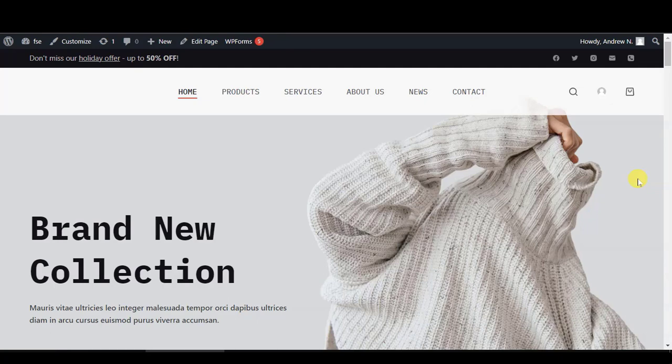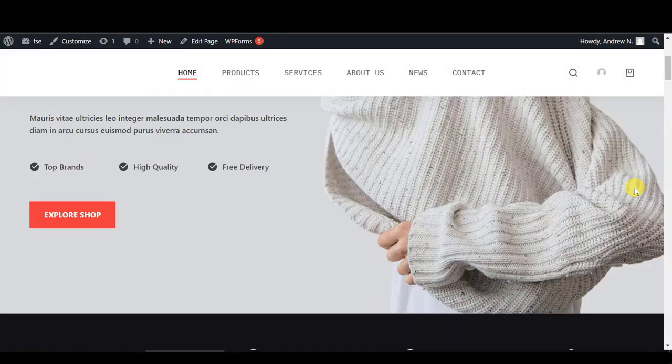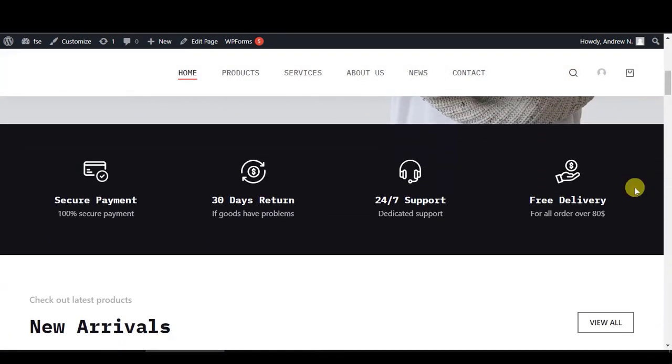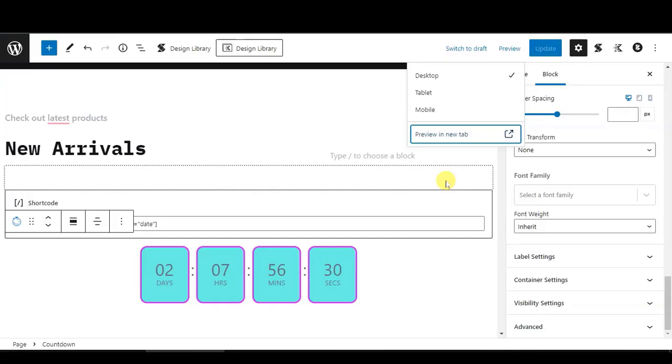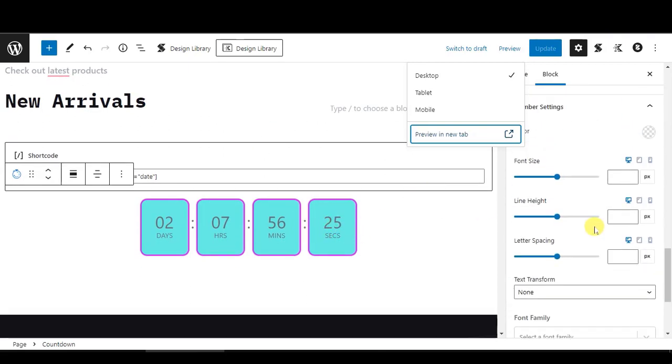With this, you can add your countdown timer for free without needing to install any other page builder. And the best part is that even with the free version, it includes lots of settings that you can change.